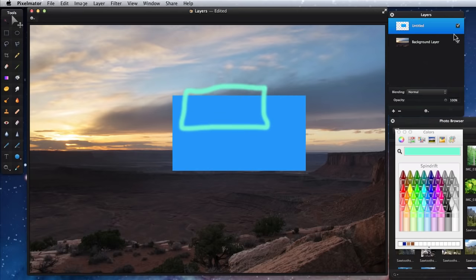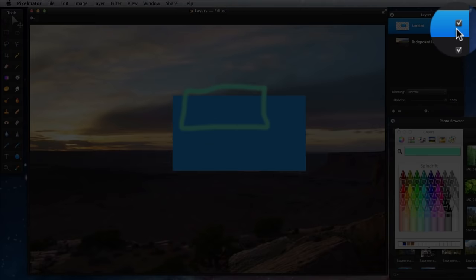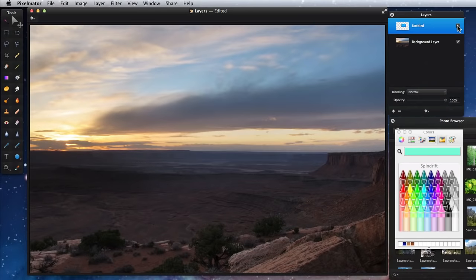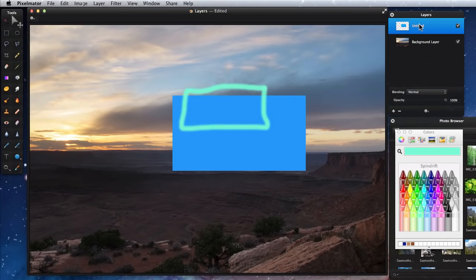The checkbox to the right of the layer name will hide or show the layer. I can rename the layer just by double-clicking on the name.